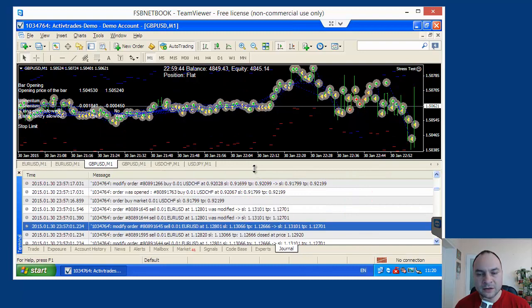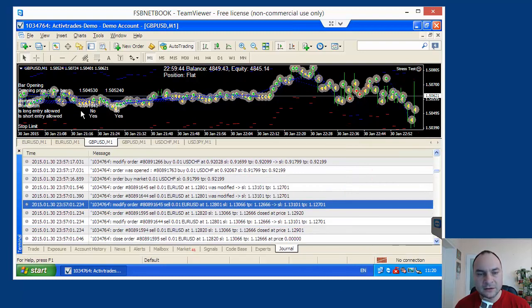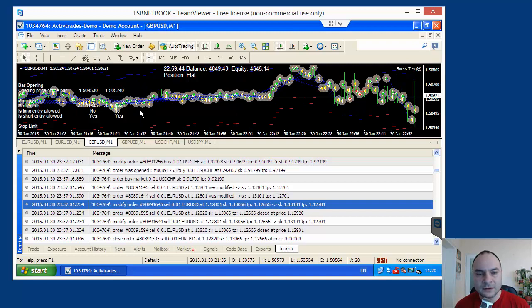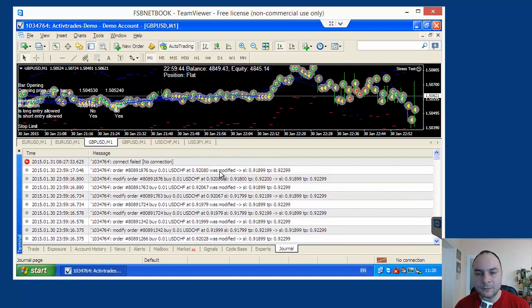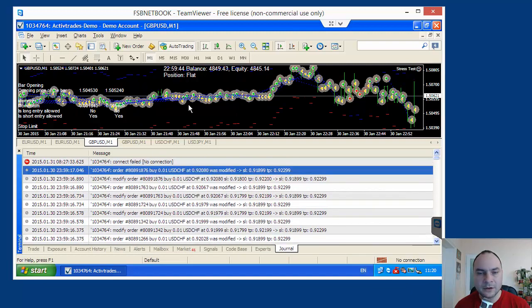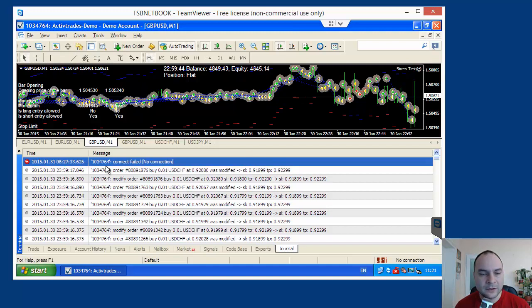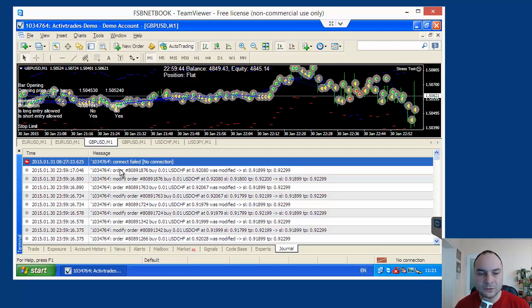The main purpose of this stress test was to execute hundreds or thousands of orders and to test the platform, the connection, the terminal, everything for errors. Let's see what we have here. We have here one error. Connection failed.